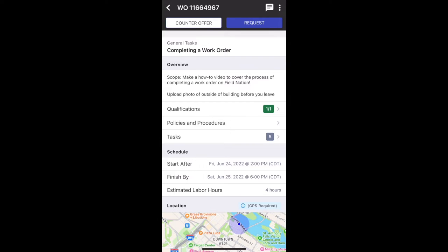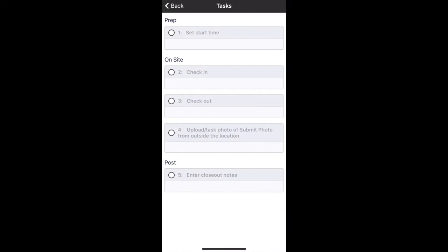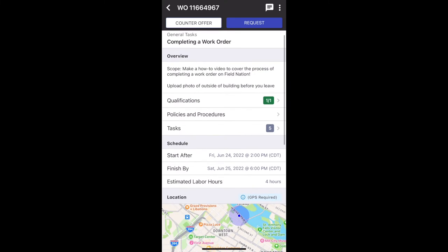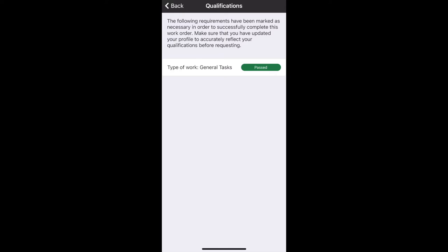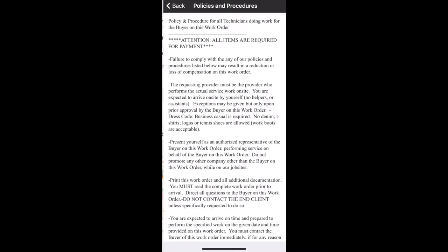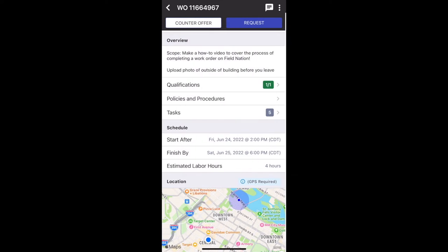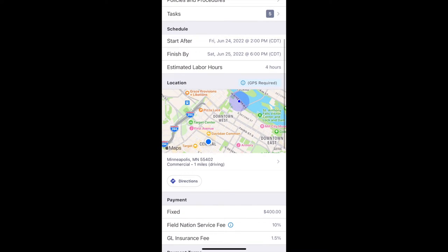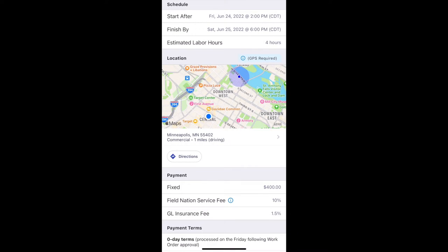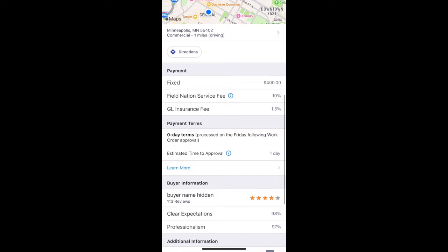Here's an example of a work order that I'm going to request. First, I'm going to review the work order — check all the tasks, see what will be required. I'll also be looking at the qualifications to make sure that I pass, as well as the schedule and the policies and procedures. There's a lot here, so I would take more time to read that, and then check the schedule, map, driving distance, and the rate, before deciding whether or not I would request this work order.